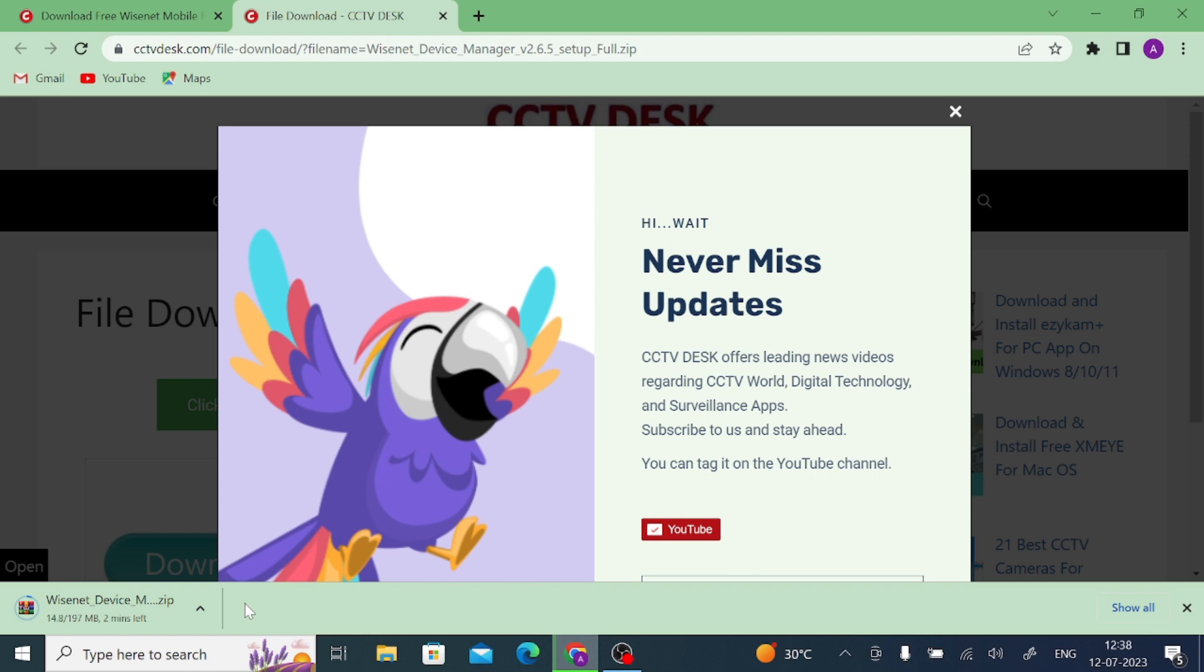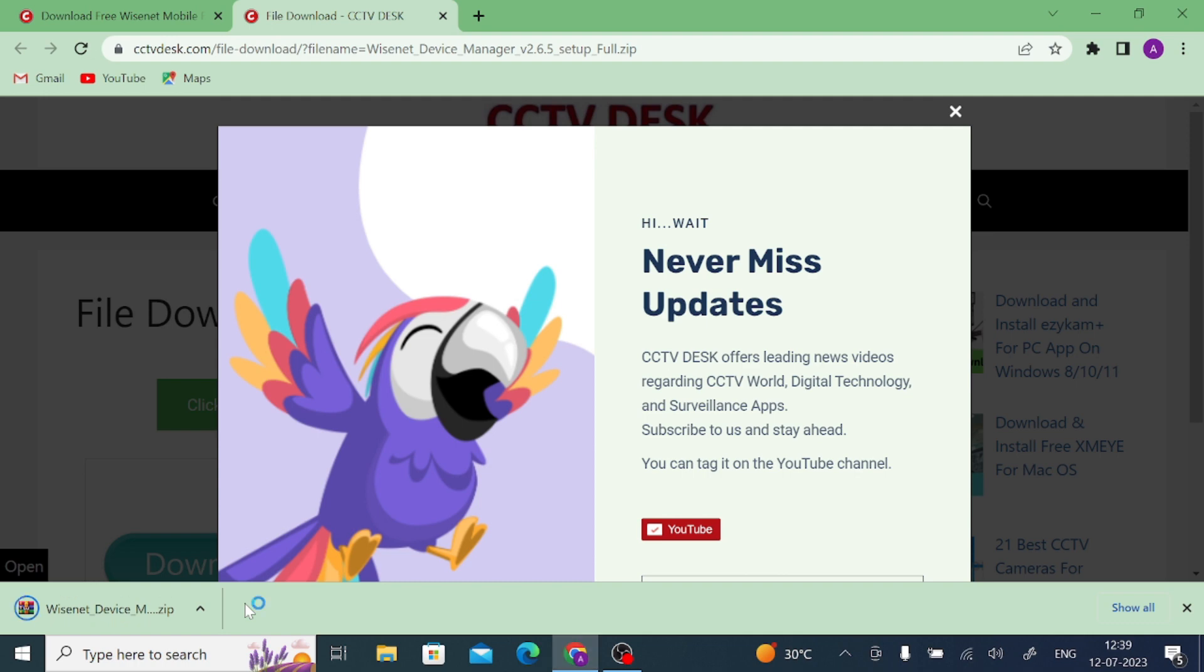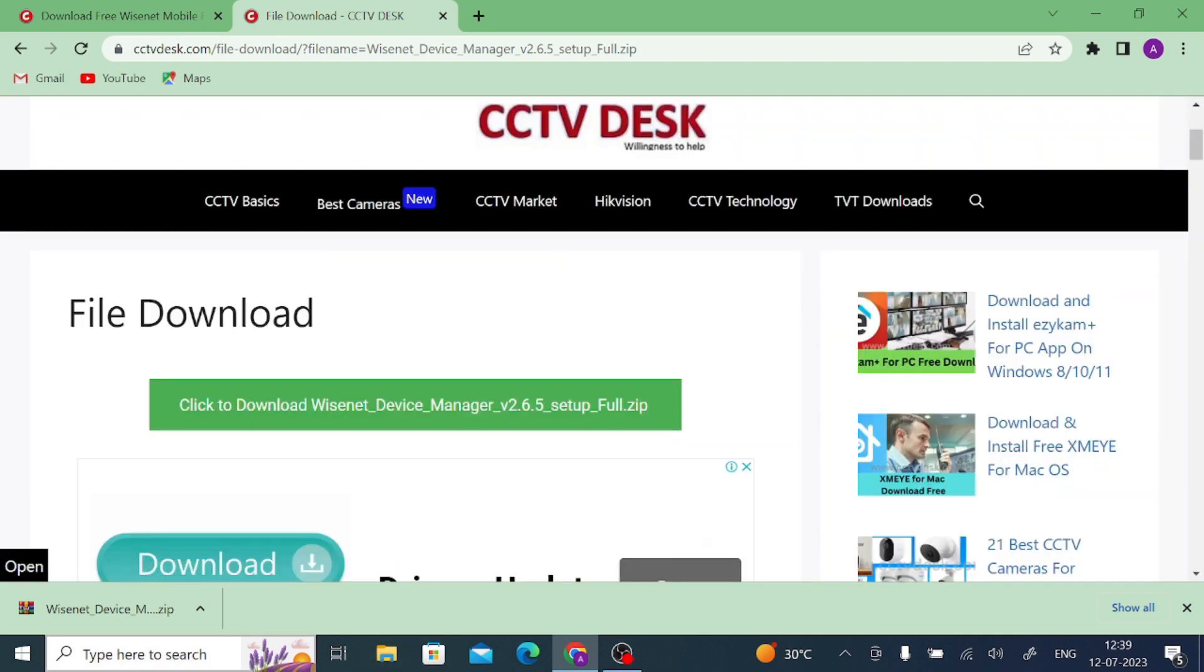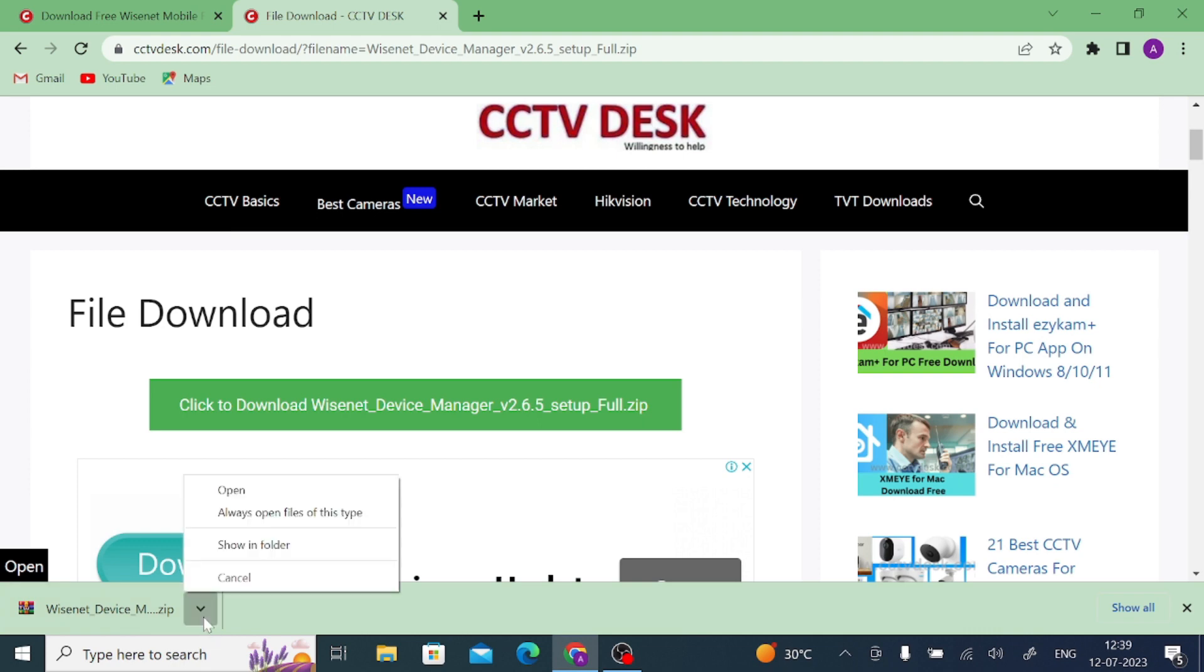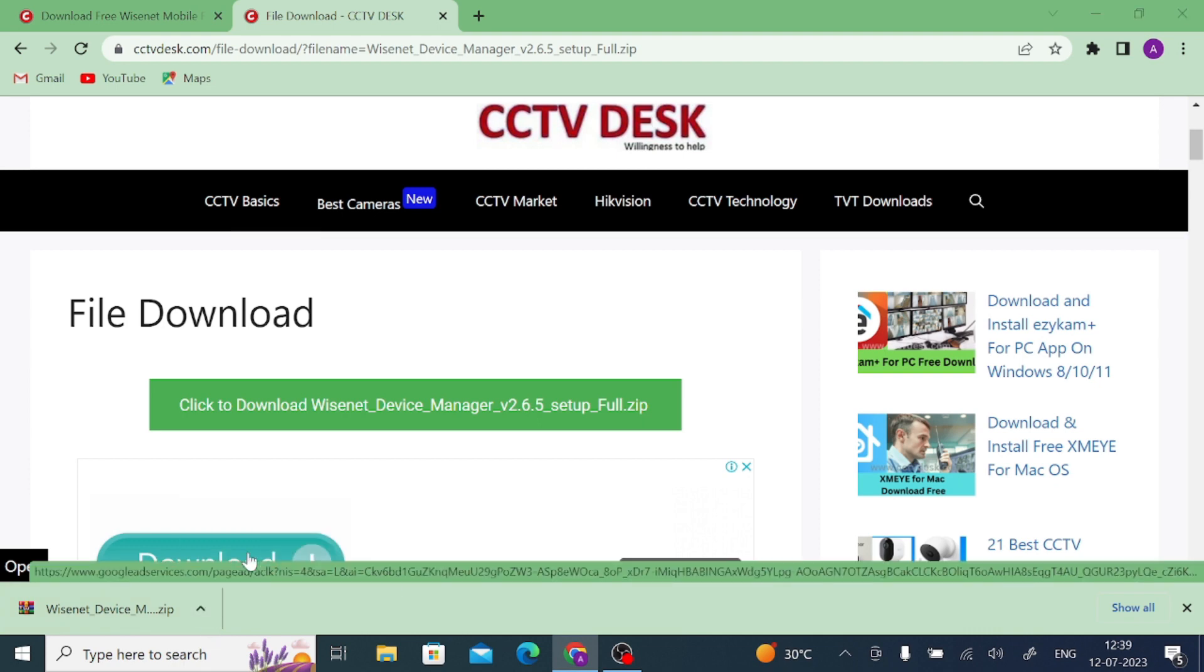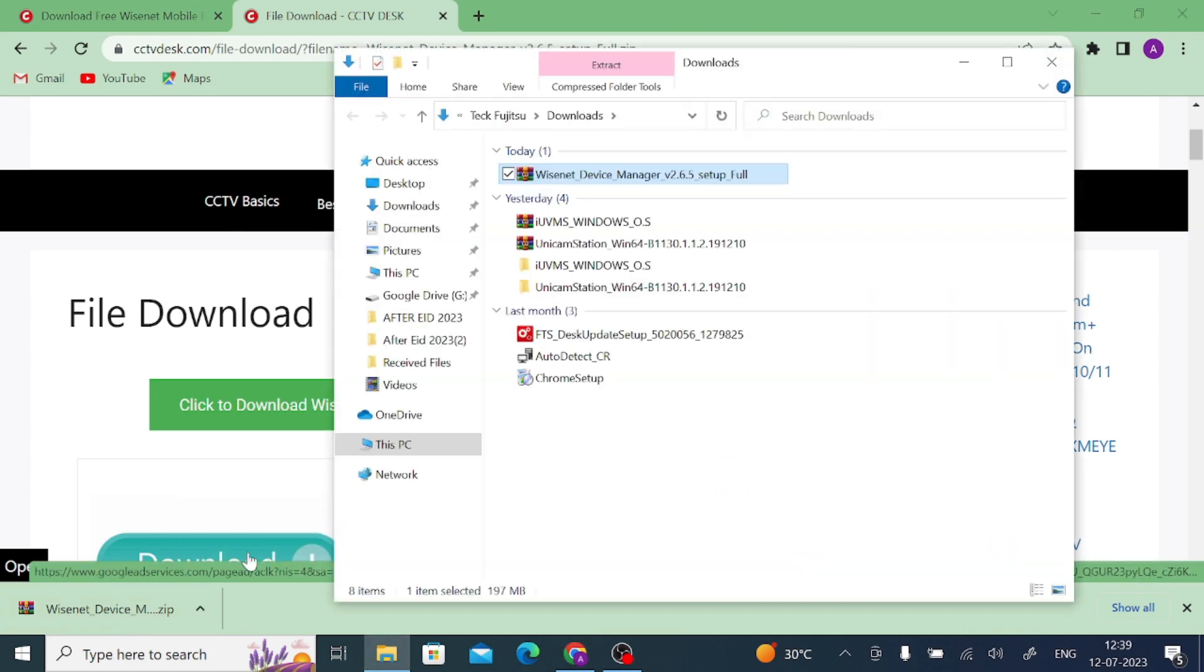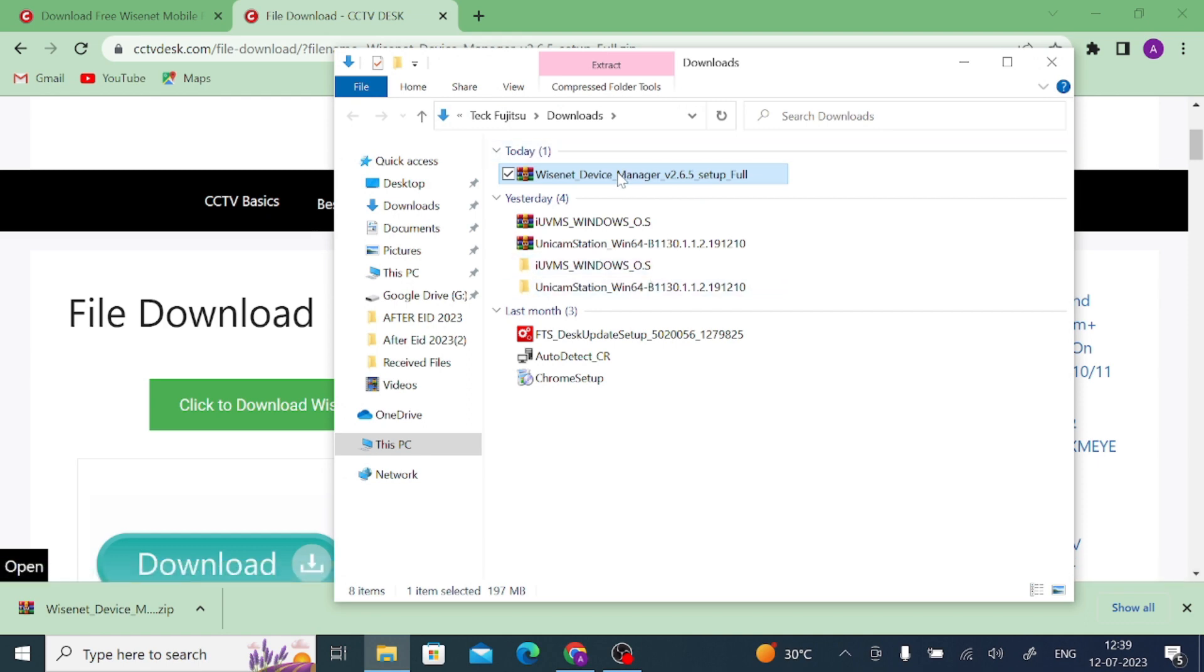After that, we will tell you how you install it and how you configure it so that your camera is live. So keep the download to be finished. And now it is downloaded. Just click on this arrow and after that, click on Show in Folder. When you click on Show in Folder, here is your downloaded file.